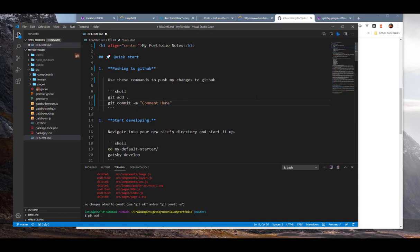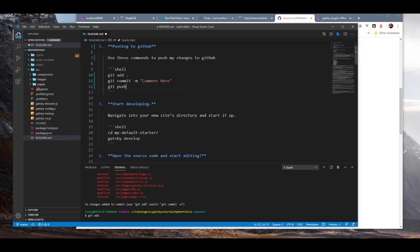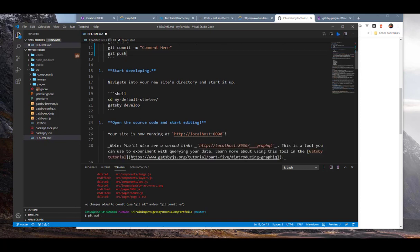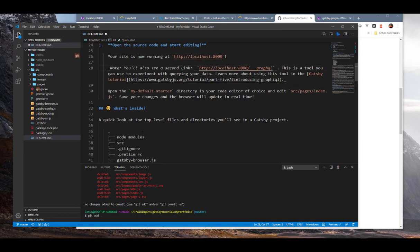So here are the commands: git add dot, git commit -m with your comment, and git push. That's all you basically need — every time you make a change, run those three in that order and you'll be able to push to your GitHub account. Also adding a note to cd into your folder and run gatsby develop, and your site will be running.